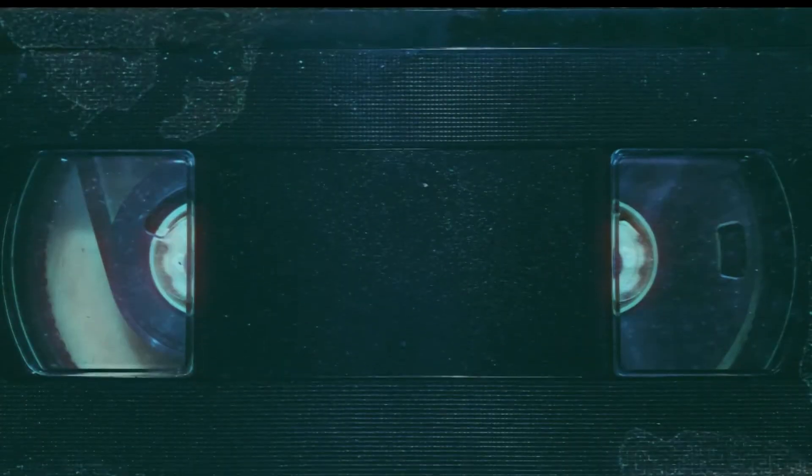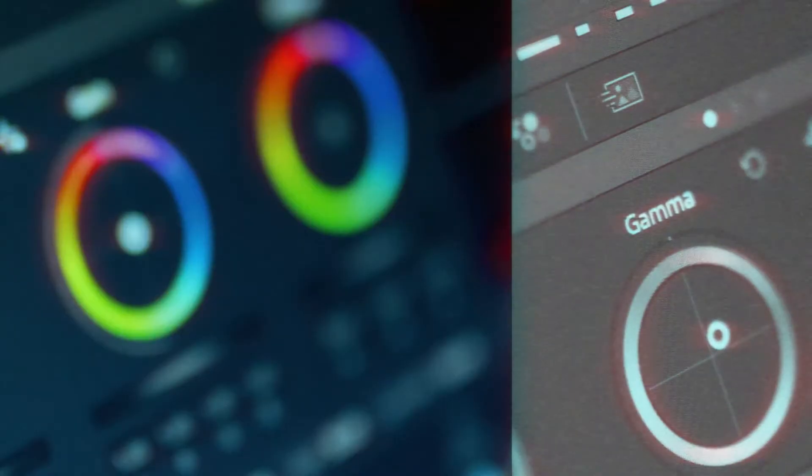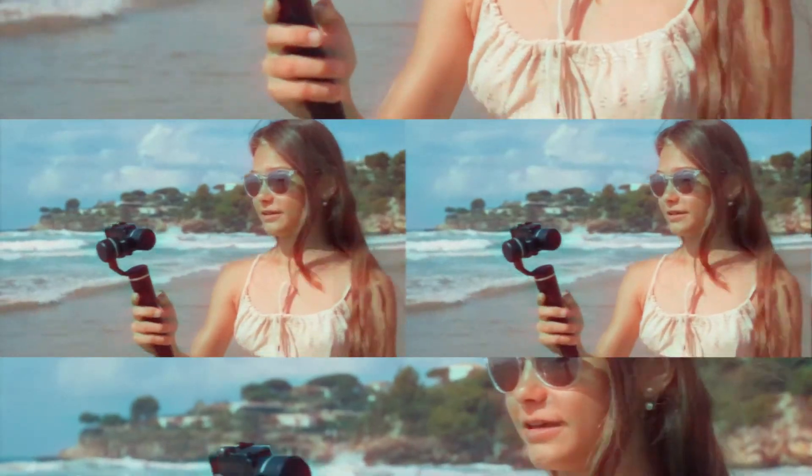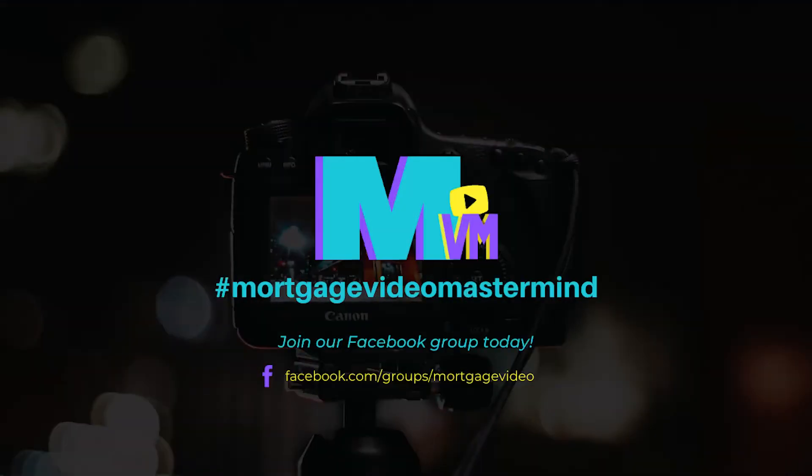Hello, and welcome to another episode of Mortgage Video Mastermind, where we bring you professionals who share insight into the latest trends, tips, industry, technology, and services to help you create more videos to use in your mortgage business. We are live here on a Friday. My name is Ginger Bell, and with me I have the one and only Scott Chang and the one and only Jason Frasier.